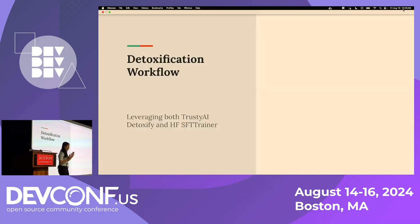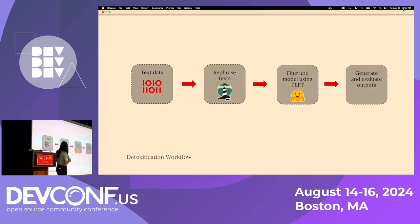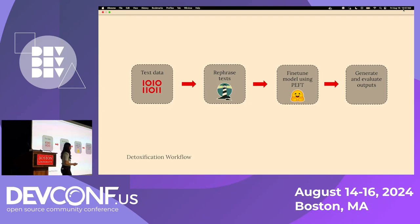What I've done so far is address the problems of conventional LLM detoxification using two separate tools. But how can we leverage them together in a detoxification workflow? The proposed solution is: given text data that contains both non-toxic and toxic text, we input that into Trusty AI Detoxify, rephrase the toxic examples, and then fine-tune the model using PEFT with either LoRA or QLoRA. Then we generate and evaluate the outputs.